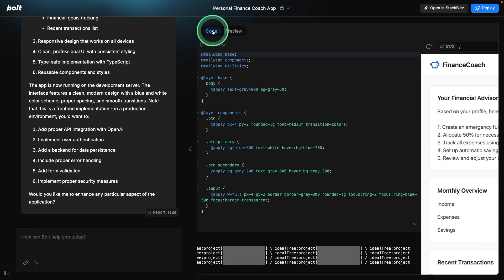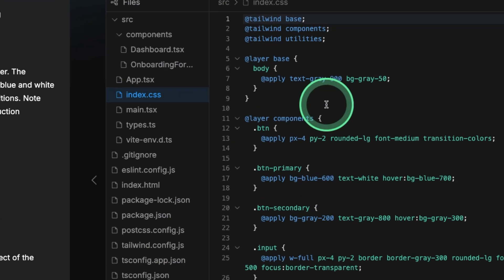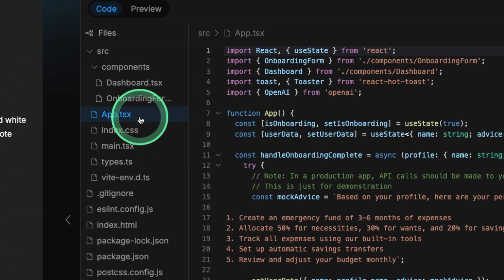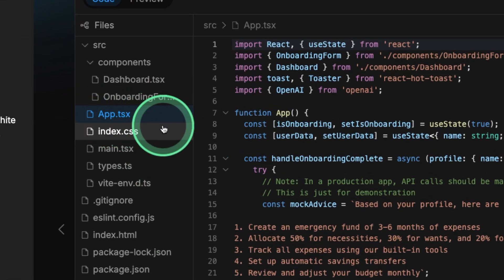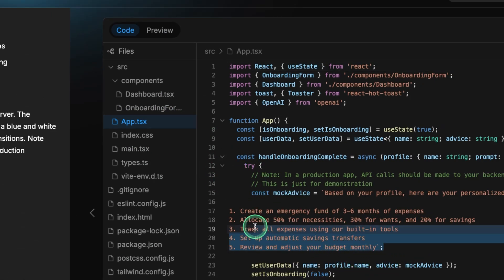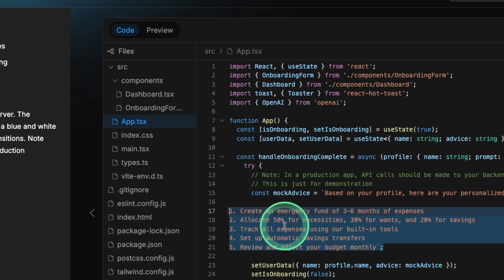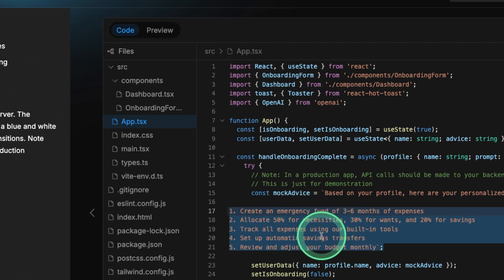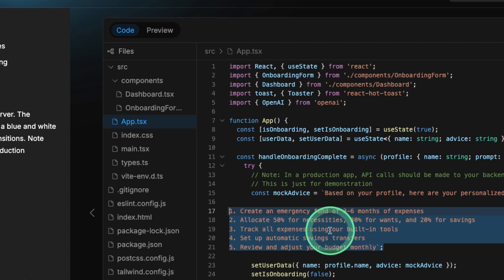So now let's dive deep into the code, just for clarity. So when I click app.tsx, I can see all these recommendations are prebuilt. But I want to automatically generate these recommendations based on users profile.